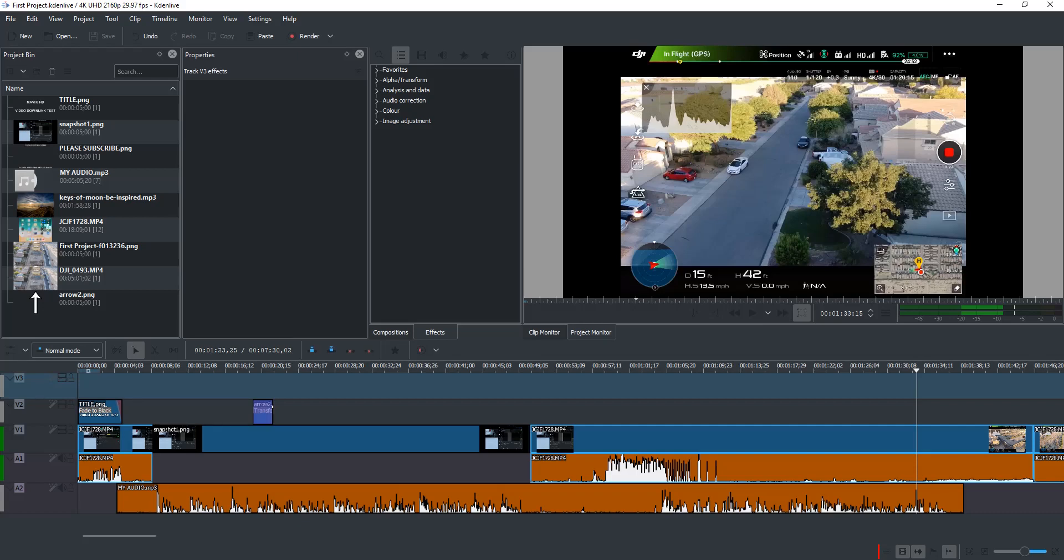I tried Windows Movie Maker and it was okay, but it was pretty limited. I also tried the VSDC video editor and it's pretty thorough, but it's pretty complicated to figure out.